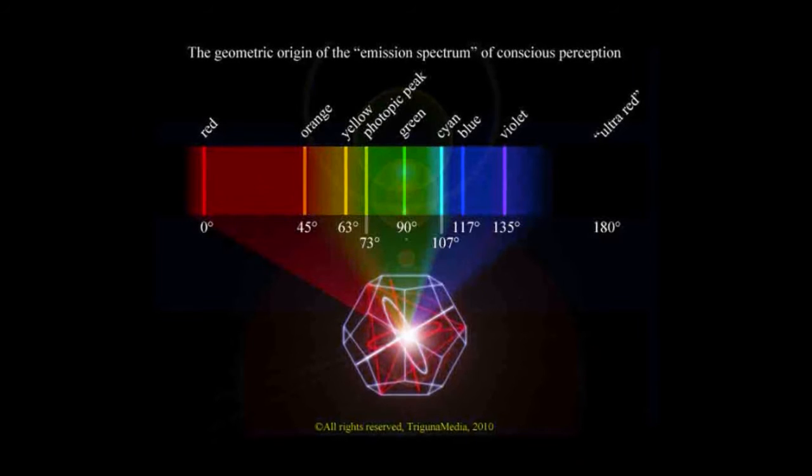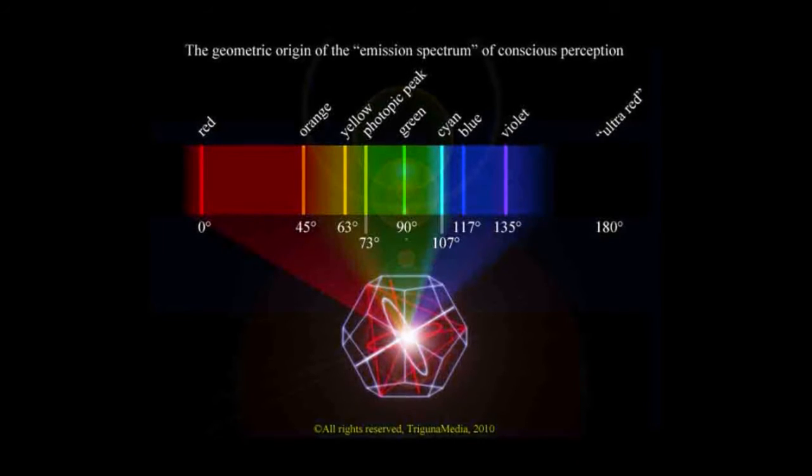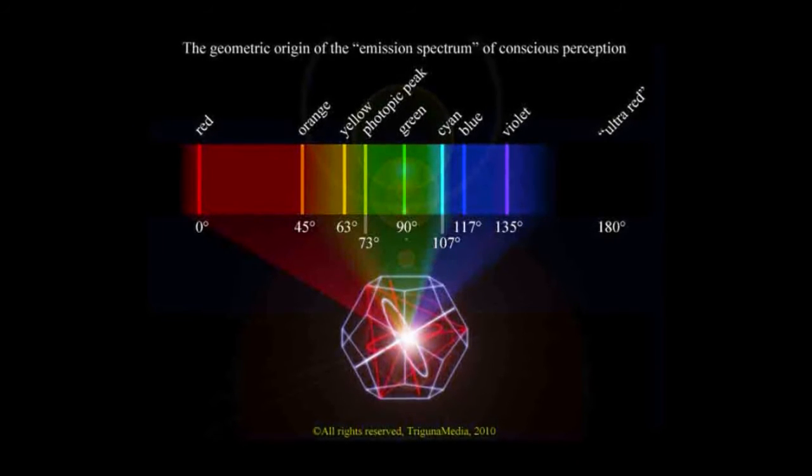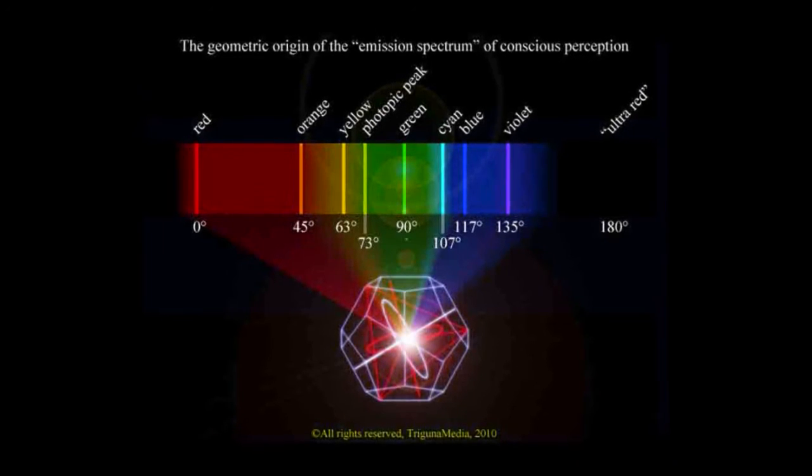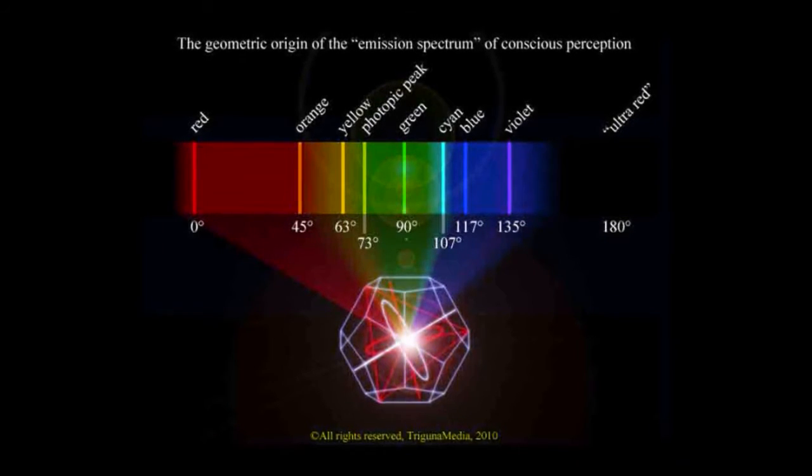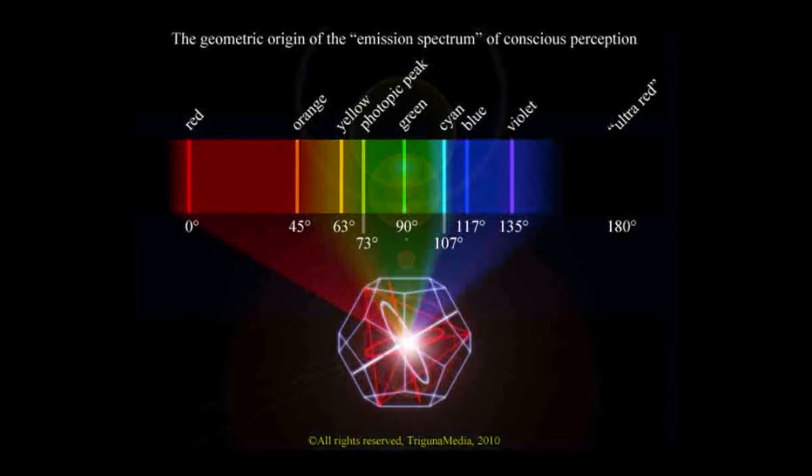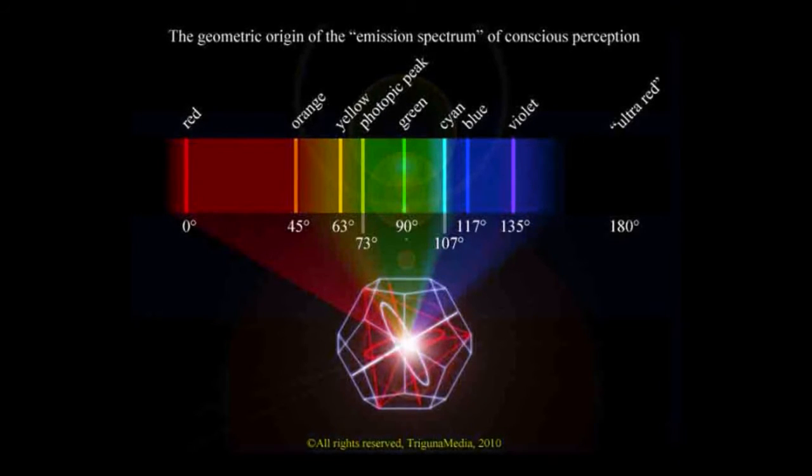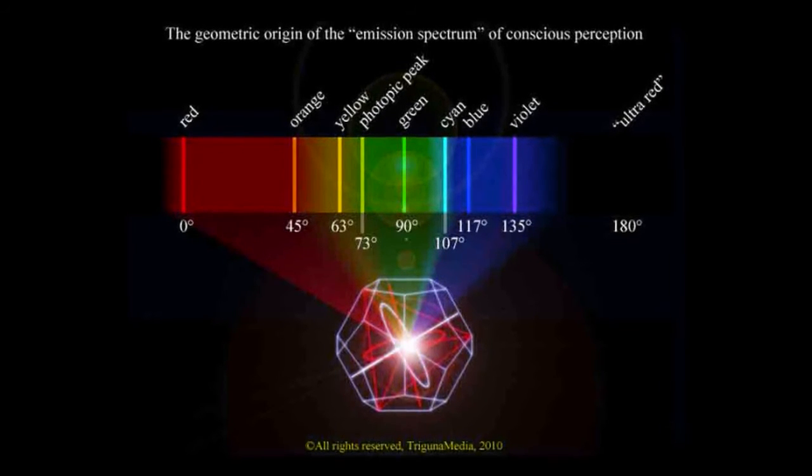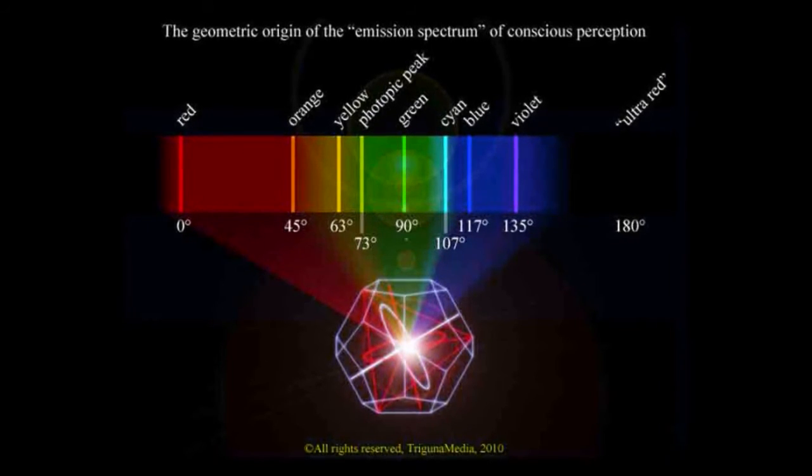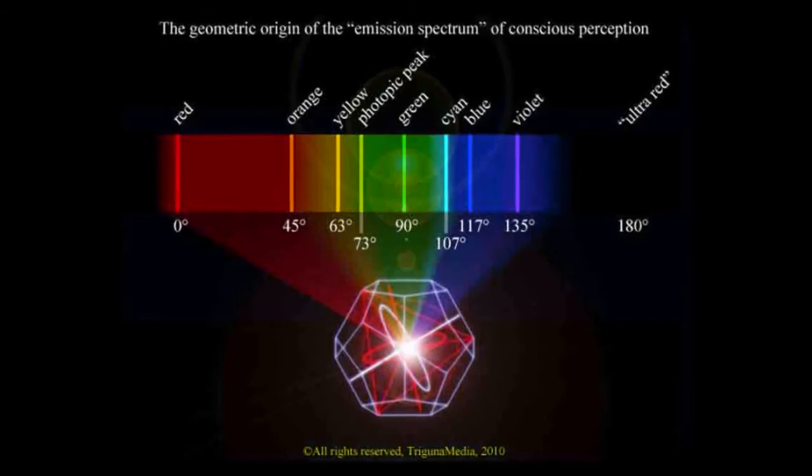This is the distribution of the primary colors, and also the peak sensitivity of the retina. The fact that the visible spectrum covers exactly one octave is also interesting.